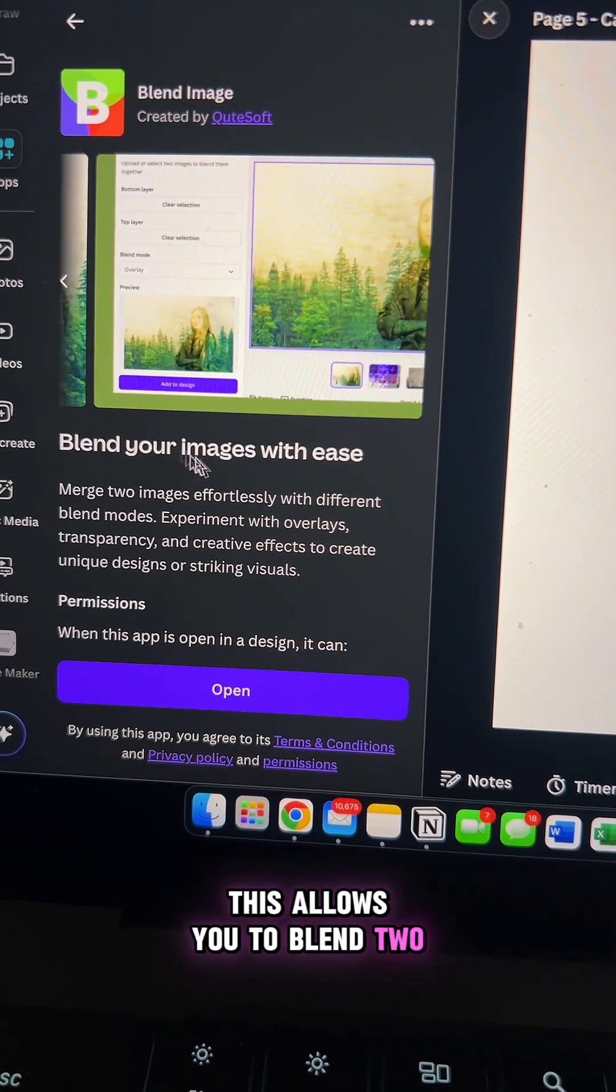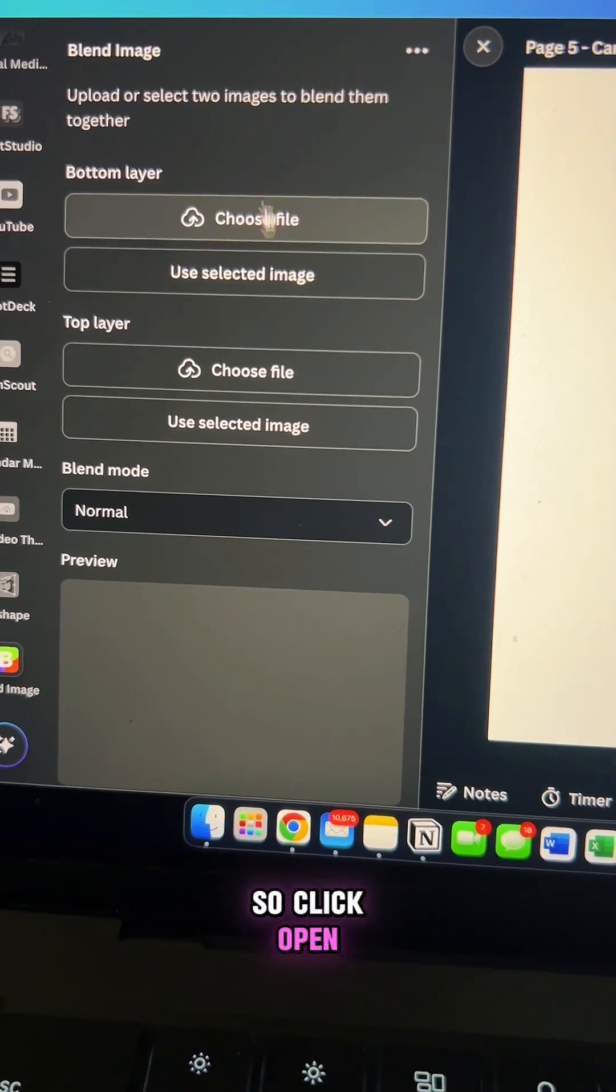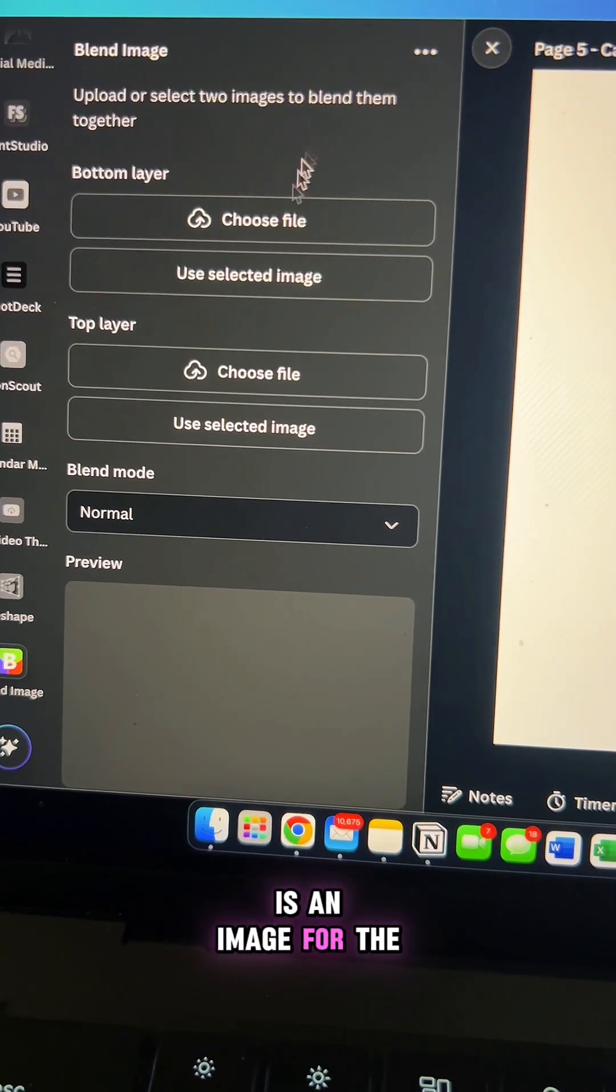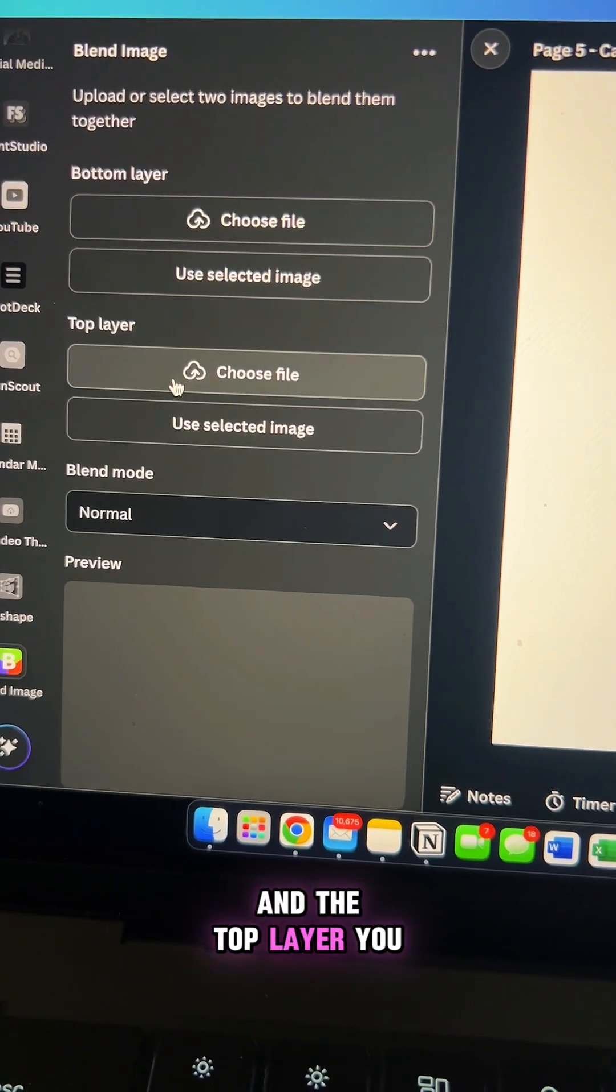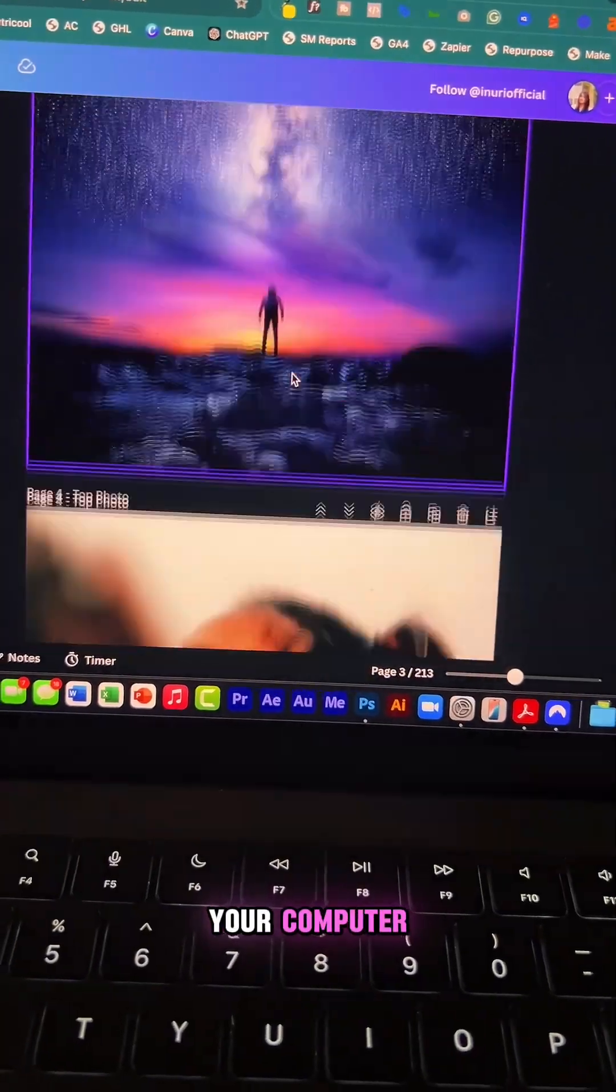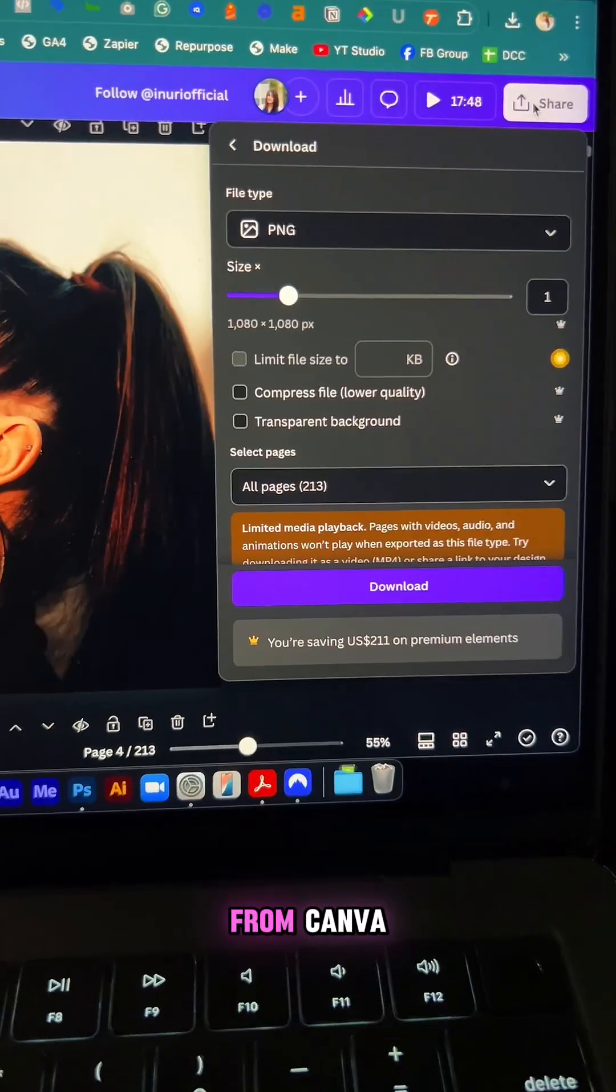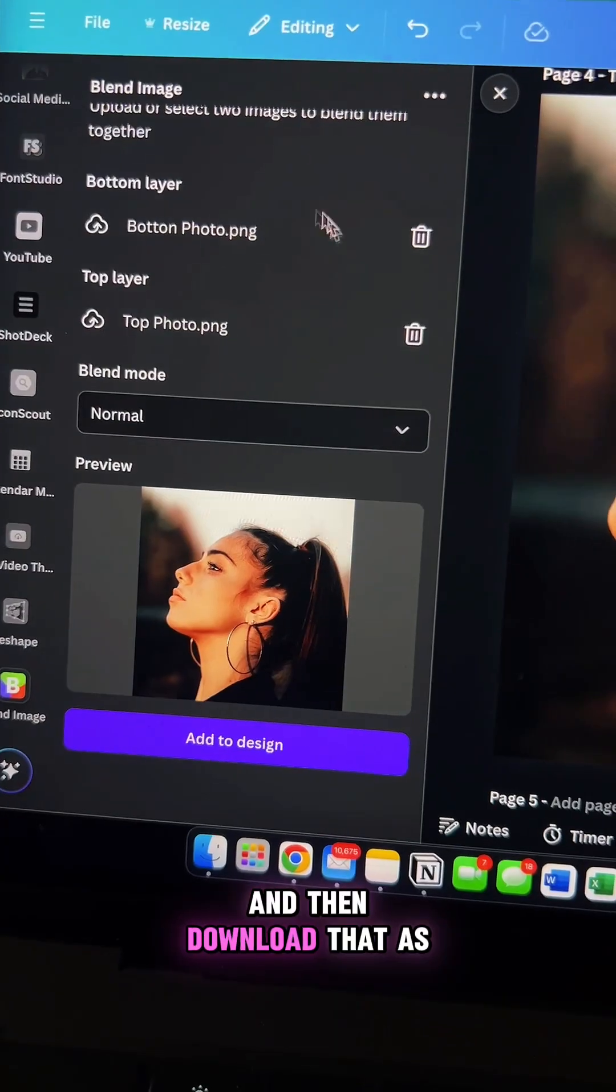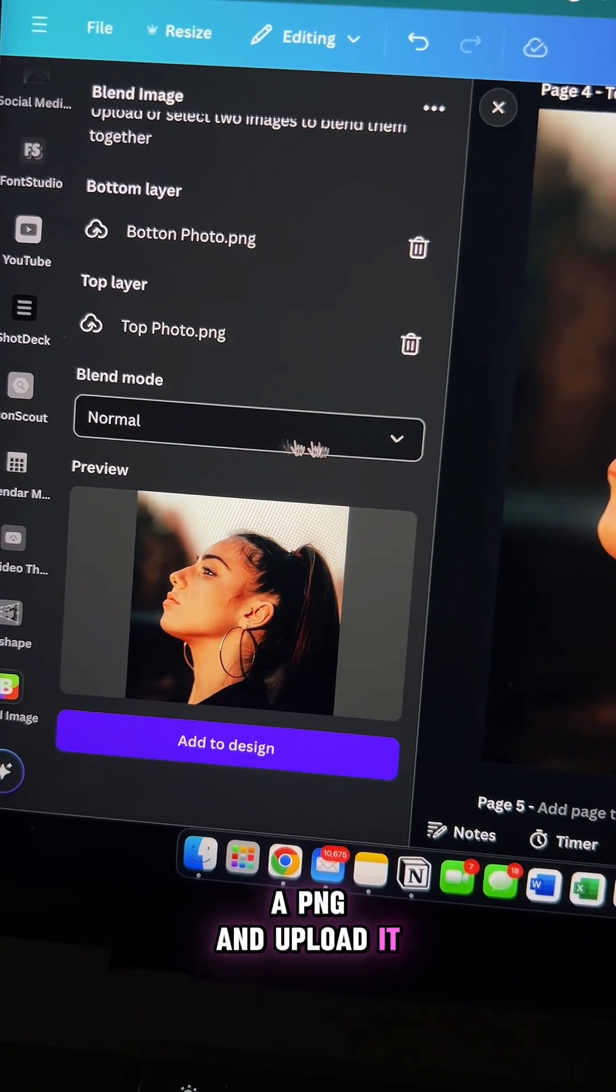This allows you to blend two images together. So click open and now all you need is an image for the bottom layer and the top layer. You can upload this from any of the images on your computer or you can choose an image from Canva and that's what I did and then download that as a PNG and upload it.